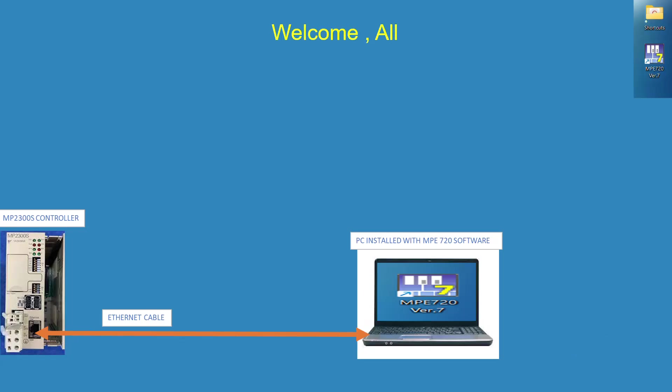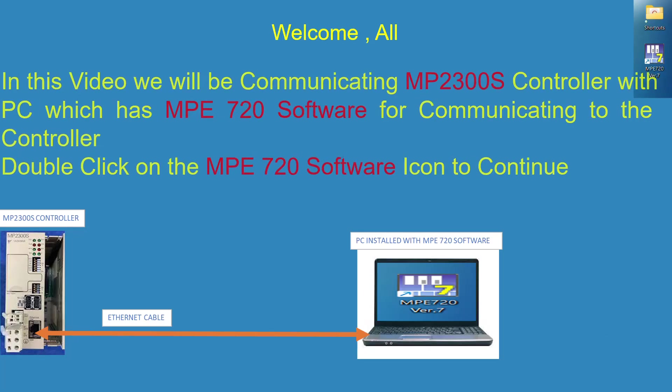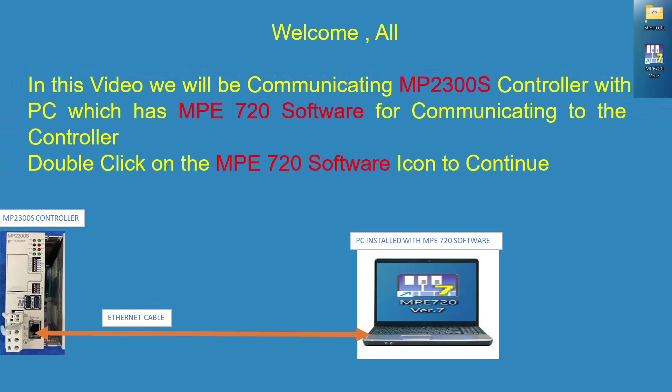Welcome, all. In this video we will be communicating MP2300S controller with PC which has MPE720 software for communicating to the controller.